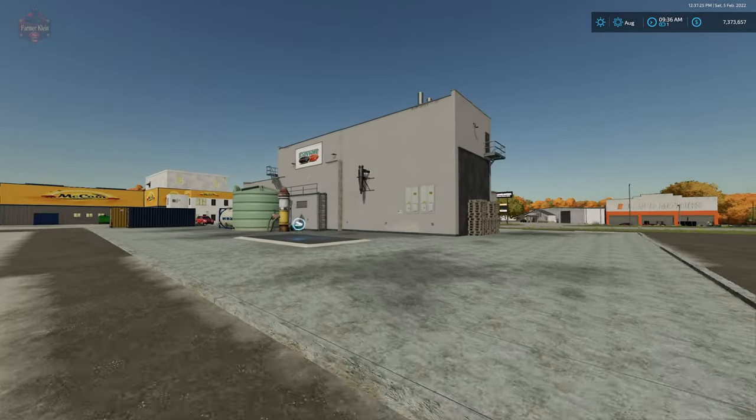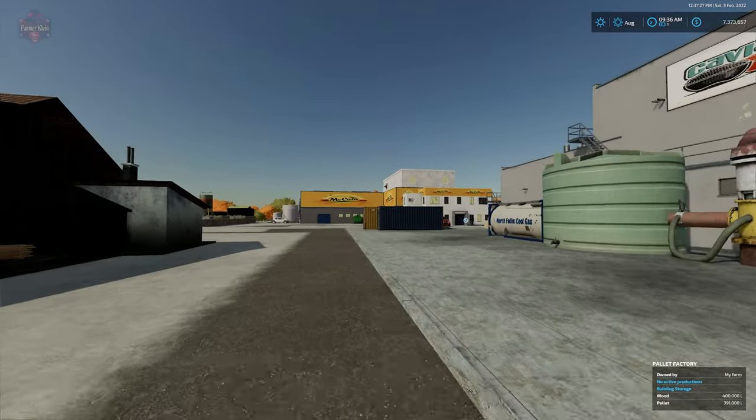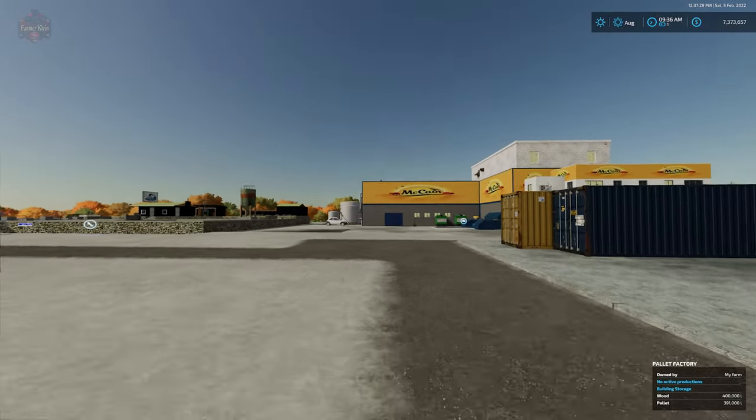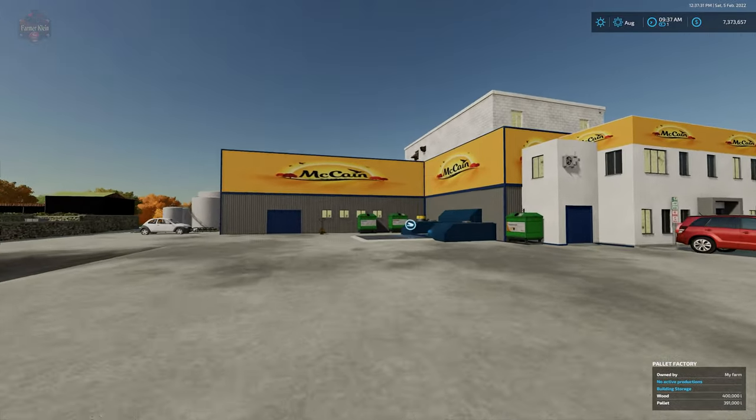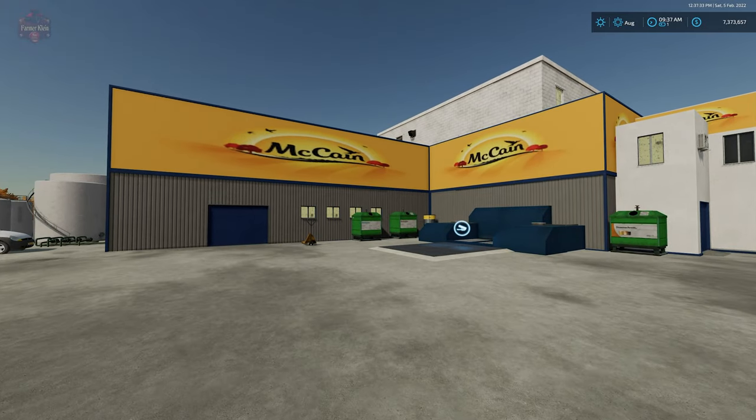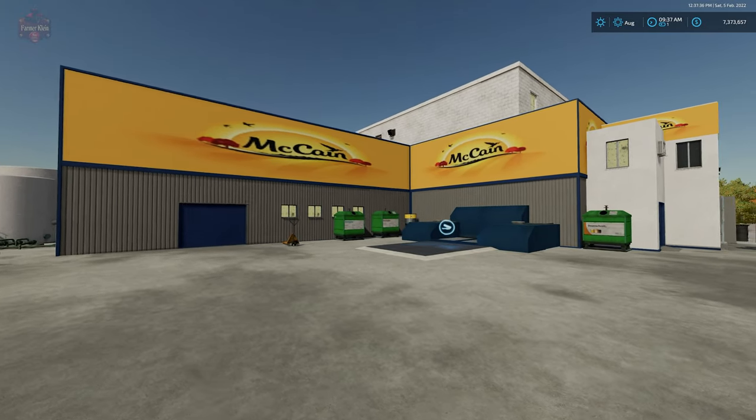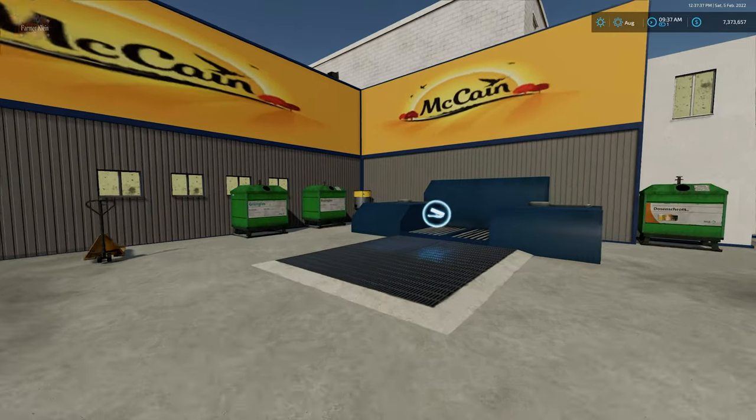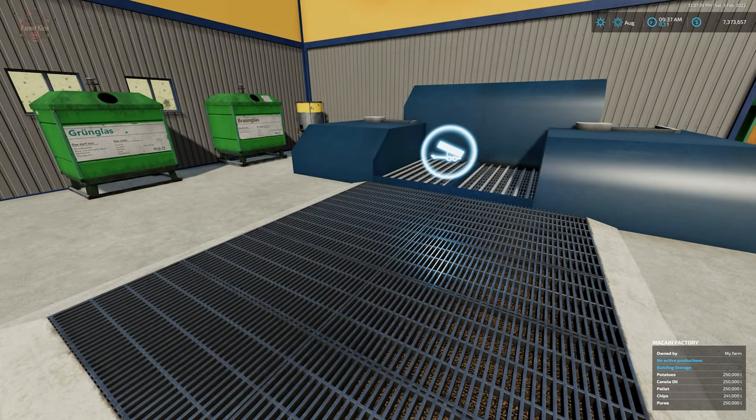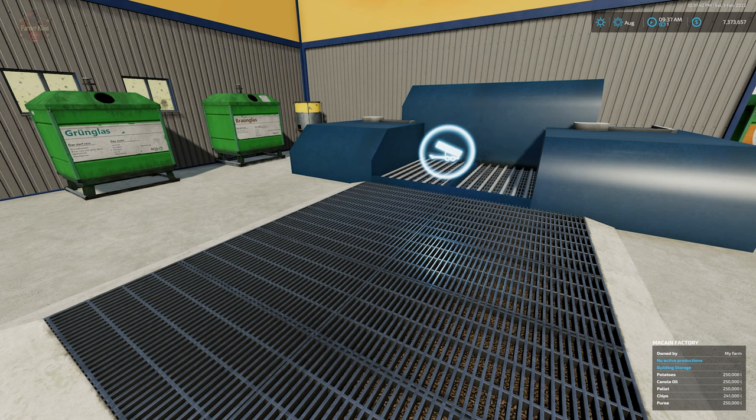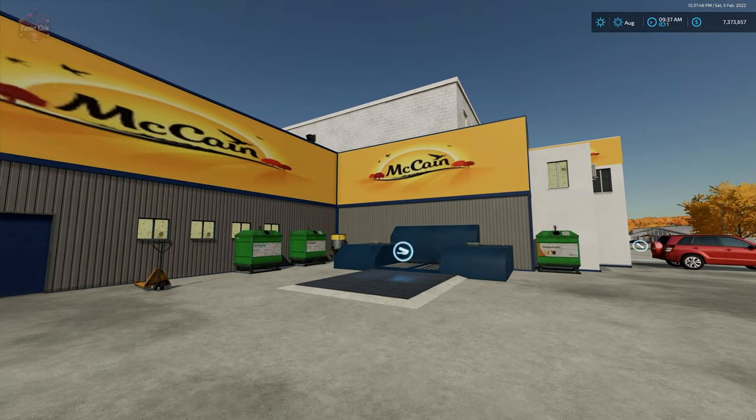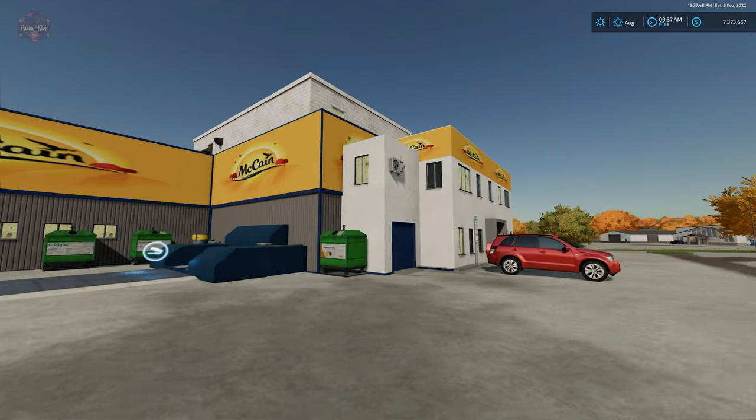Then we have the McCain potato chip factory. Right in base game we don't have anything that will take potatoes and convert it into something else. So we have the McCain potato chip factory. We have the dump station for our potatoes, also pallets and canola oil are going to be accepted at the potato chip factory.